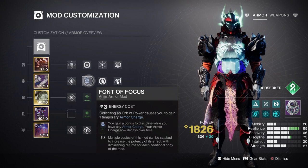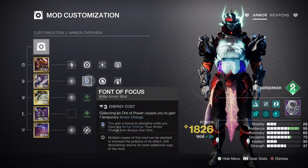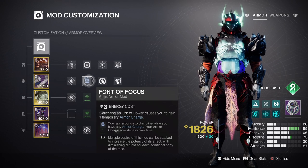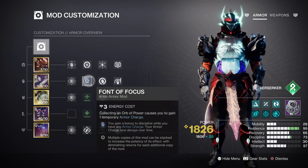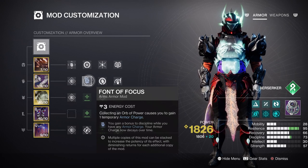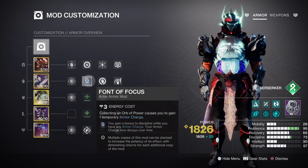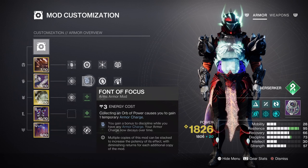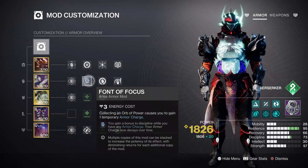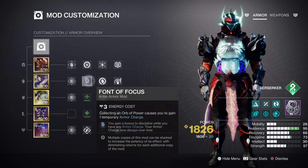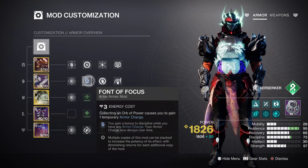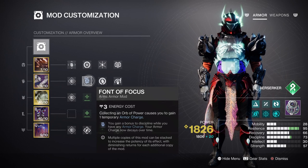We also have Traveller's Chosen being used, which will provide energy back to all abilities depending on the stacks we are on. This along with everything else will make sure our Threadlings are not only frequently available but also capable of overwhelming areas with or without the buff given.